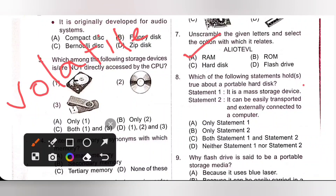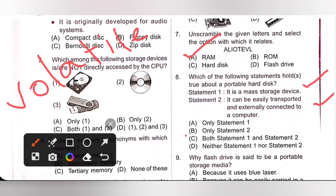Eighth one: Which of the following statements hold true about a portable hard disk? Statement 1: It is a mass storage device — True. Statement 2: It can be easily transported and externally connected to a computer — True. Both Statement 1 and 2 are true. Option C is the correct answer.